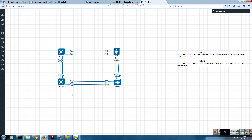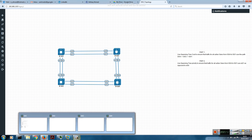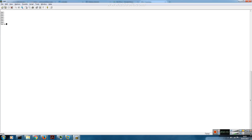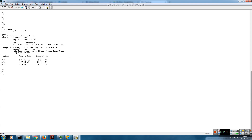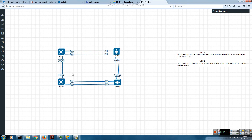Looking at the topology, on switch 4 let's analyze what is happening with Spanning Tree protocol — the current path being used for all VLAN traffic. For VLAN 10, Ethernet 0/0 is the root port and all others are blocking. So Ethernet 0/0 is the root port facing switch 2, and all the others are blocking.